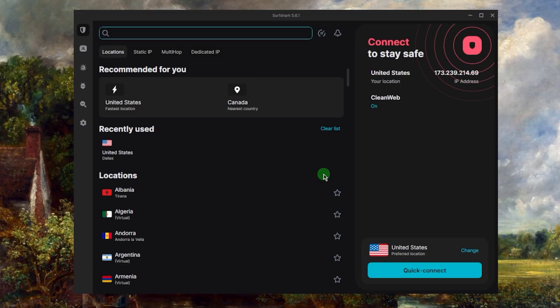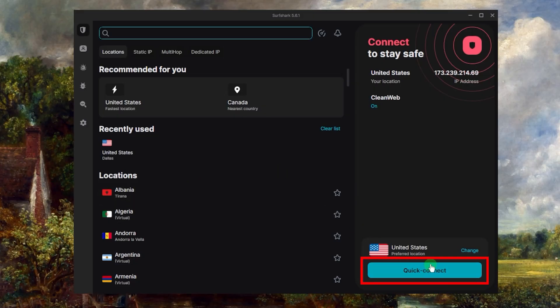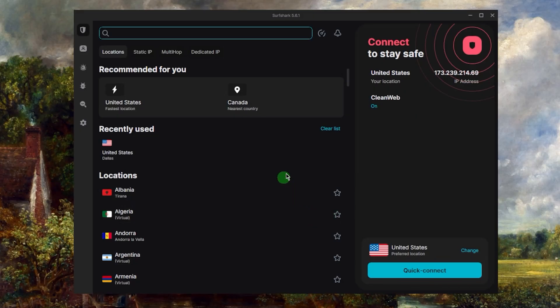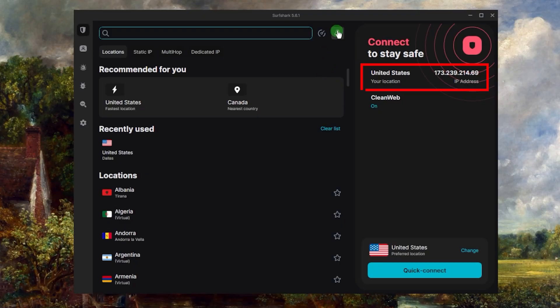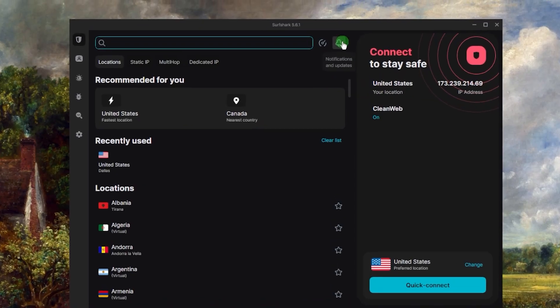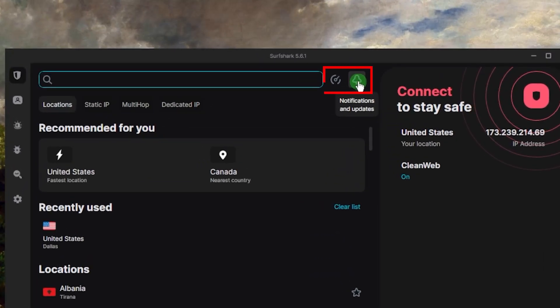Now when it comes to using the VPN, it's incredibly easy to use. All you have to do is just click the quick connect here and it'll connect you to what it thinks is the best location for you. Here you have some information about the location that you're connected to, and here you have the notification bell and you have the ping bell.